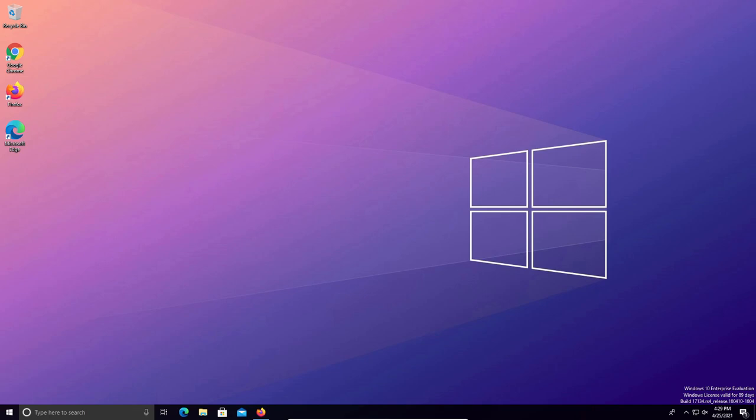Welcome everyone to another video. Today I will be walking you through how to remove all viruses, malware, adware, and spyware off of your Windows PC. This will include a deep clean that will help optimize your computer and make sure it's running at its peak efficiency.